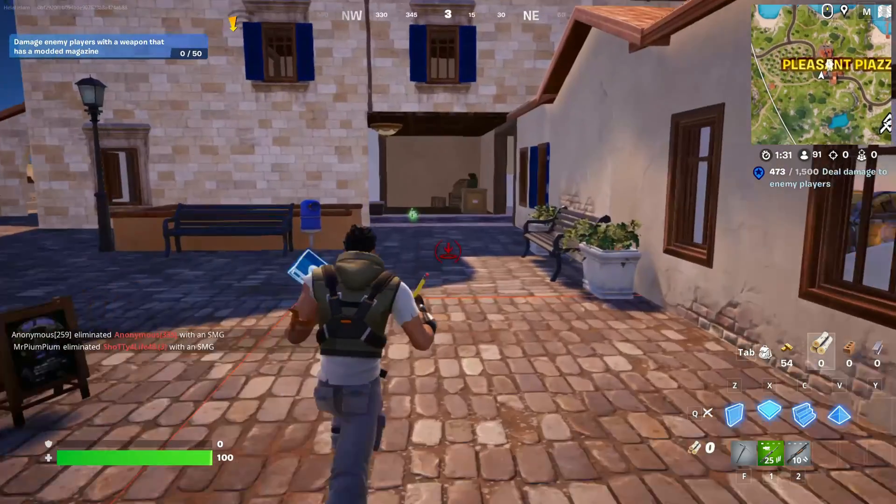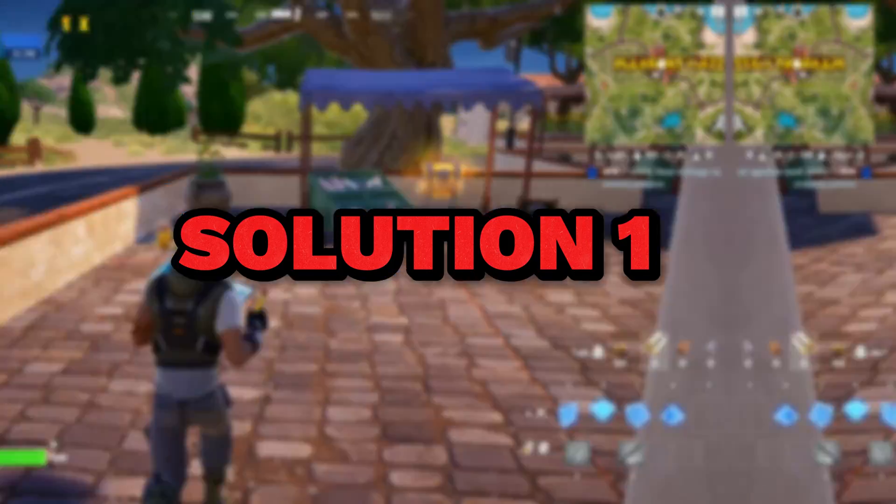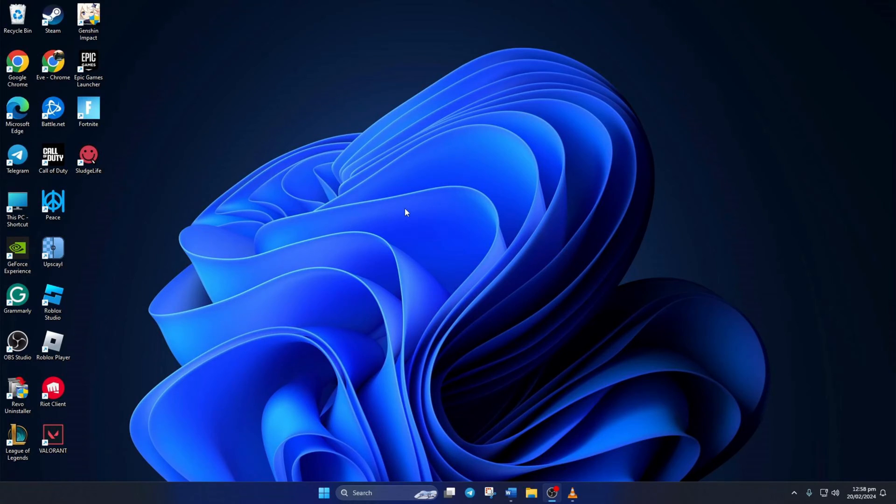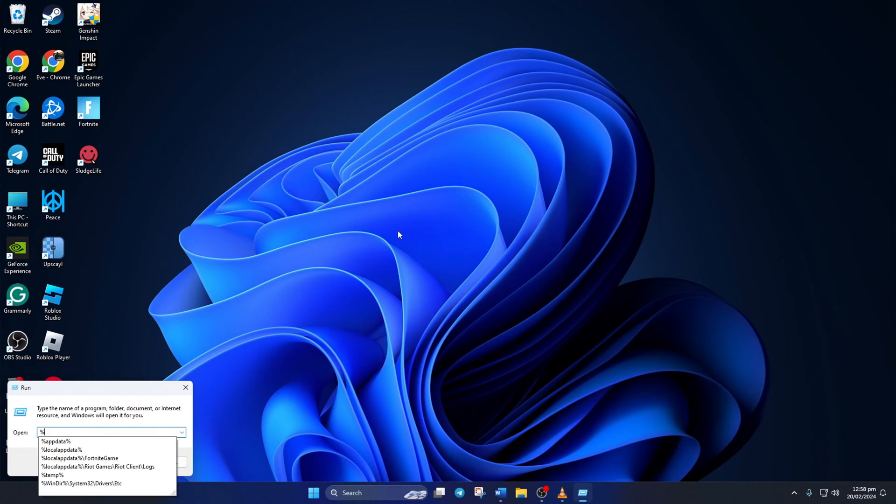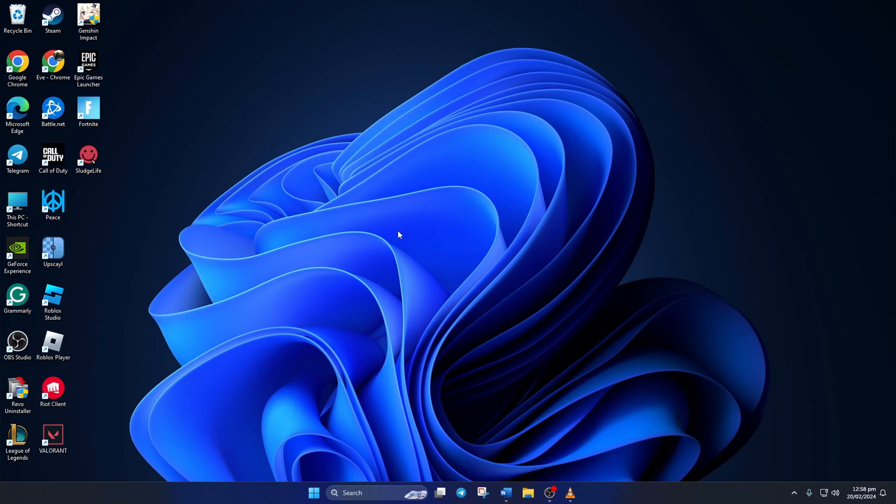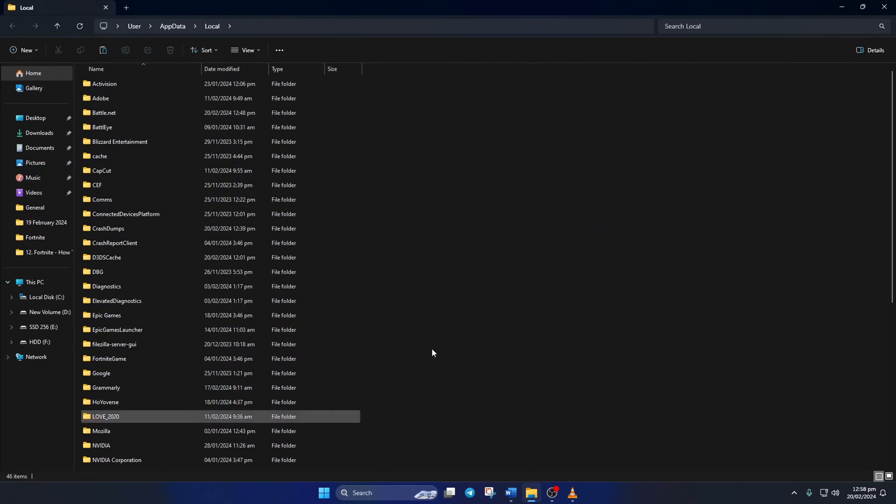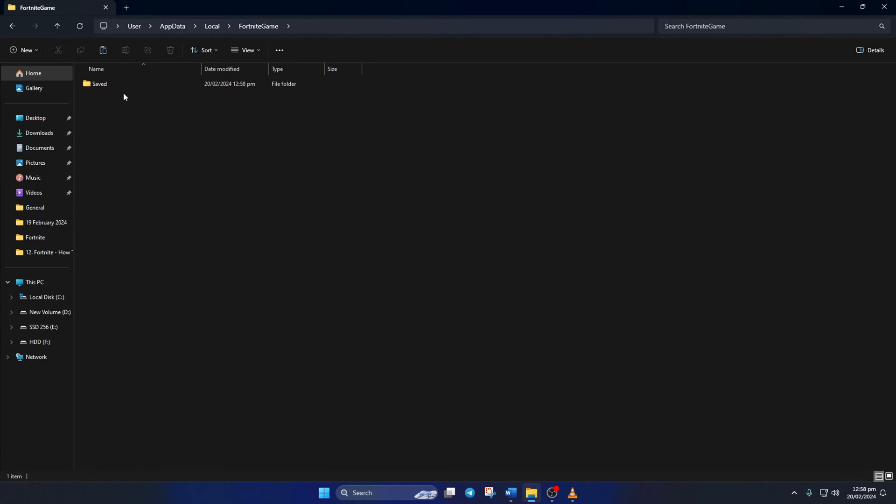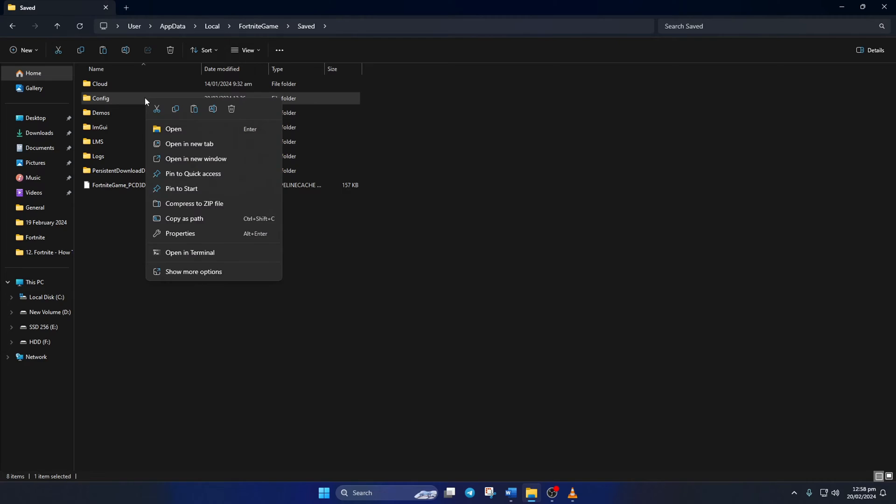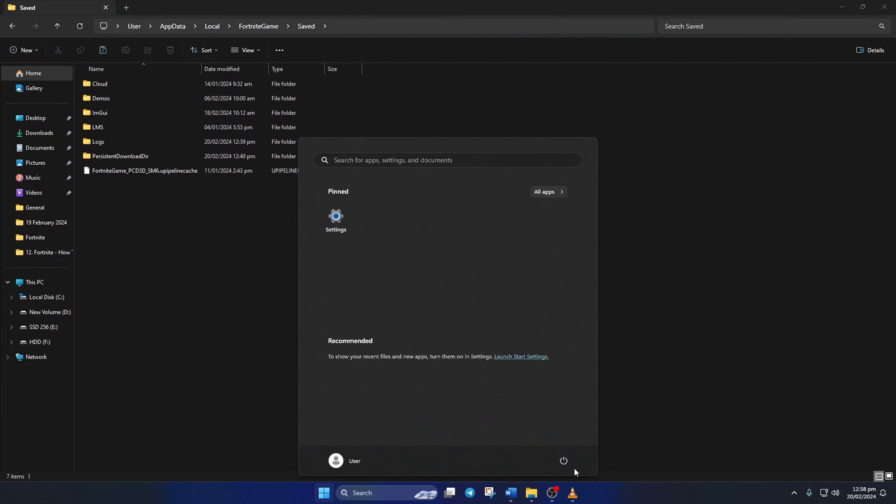Solution 1: First, delete Fortnite configuration files from your computer. To do this, click on the search icon and type in 'Run'. Then type in %localappdata% and hit Enter. The File Explorer will open up. Next, go to the FortniteGame folder, then open the Saved folder. From here, delete the Config folder. Lastly, reboot your computer. After your computer turns on, check if the issue is fixed.